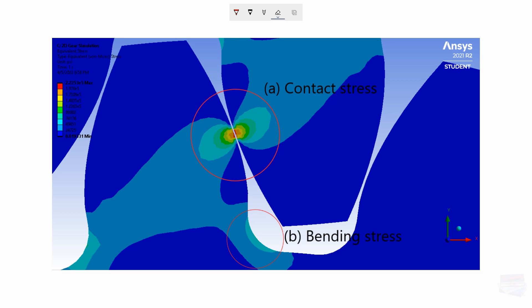Welcome back to another ANSYS example. We have a simulation that we are going to conduct consisting of a pair of machine spur gears. Let us consider that there is a torque of 15,000 pound-inches.